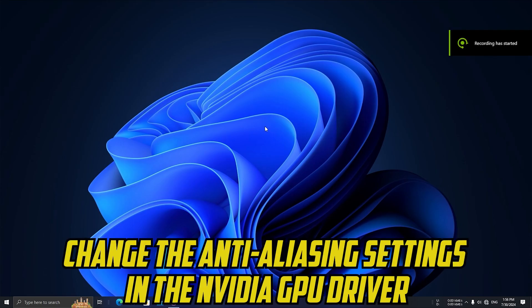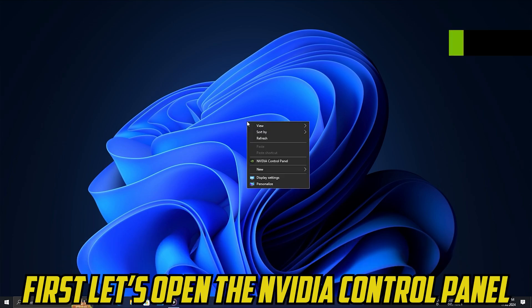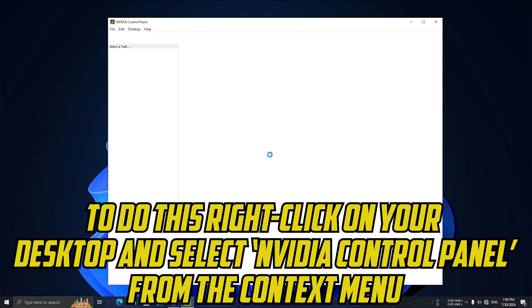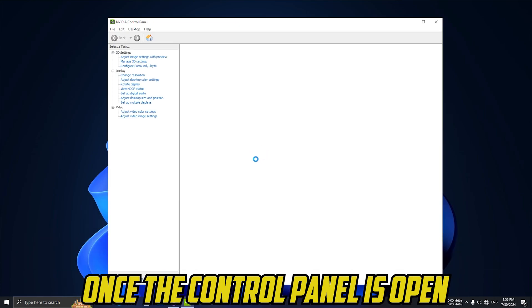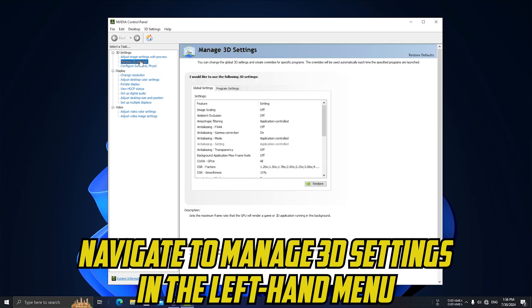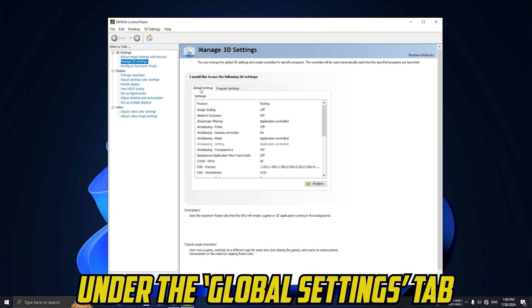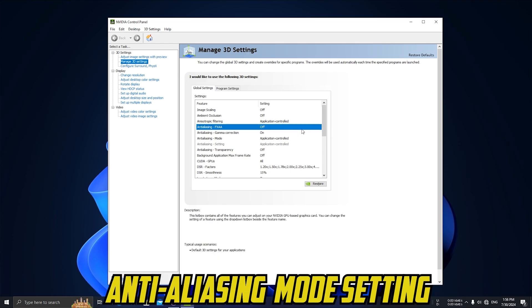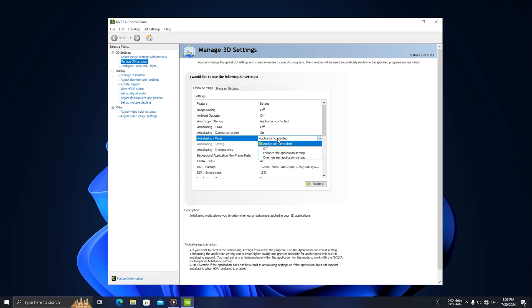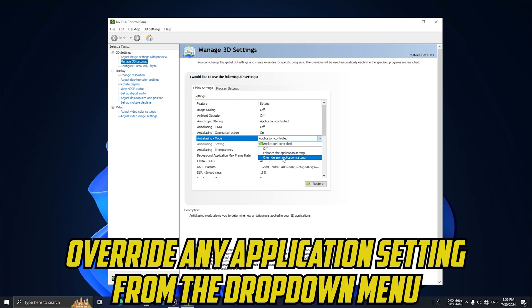Let's change the anti-aliasing settings in the NVIDIA GPU driver. First, open the NVIDIA Control Panel by right-clicking on your desktop and selecting NVIDIA Control Panel from the context menu. Once it's open, navigate to Manage 3D Settings in the left-hand menu. Under the Global Settings tab, scroll down until you find the Anti-Aliasing Mode setting. Click on it and select Override any application setting from the drop-down menu.